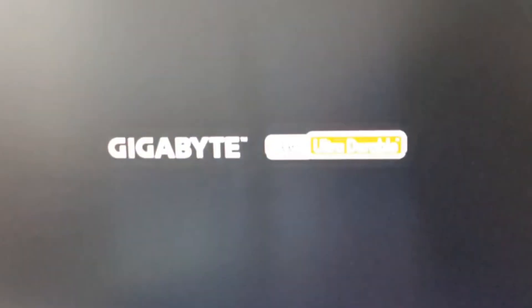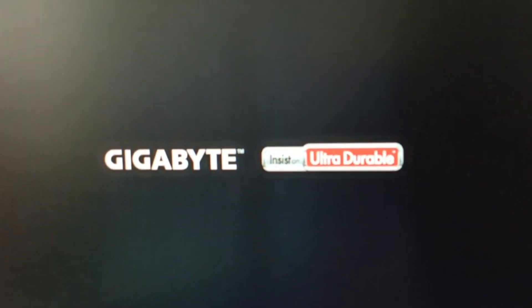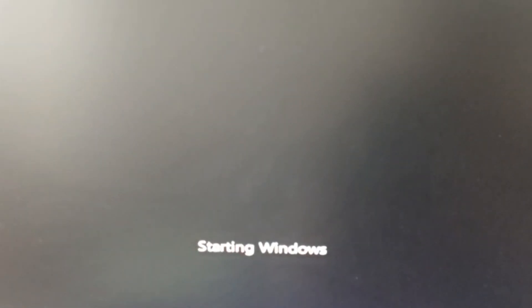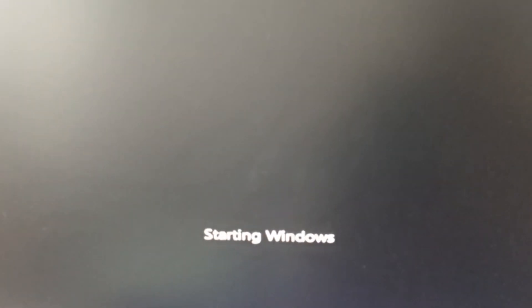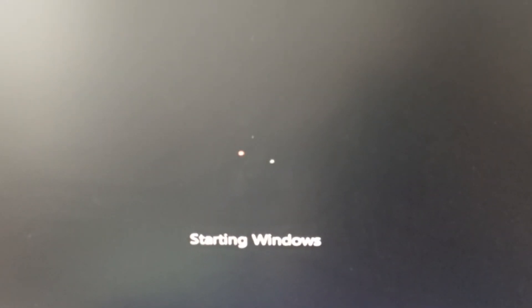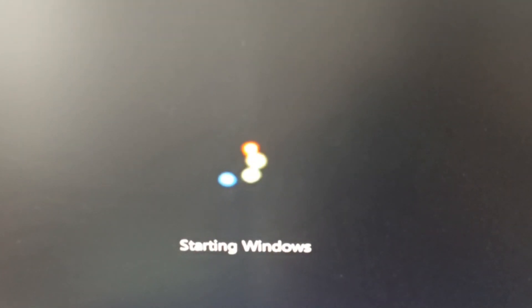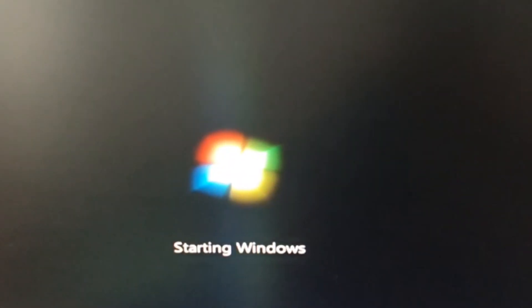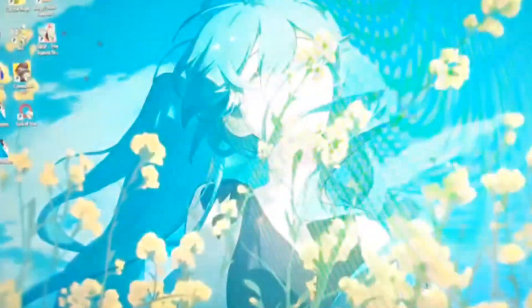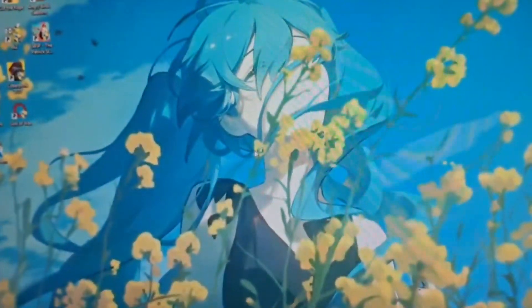Are you guys ready to see how fast this thing boots? It's crazy. It's insane. You just gotta see this. Believe me, it boots so fast. It's so fast. Holy shit.